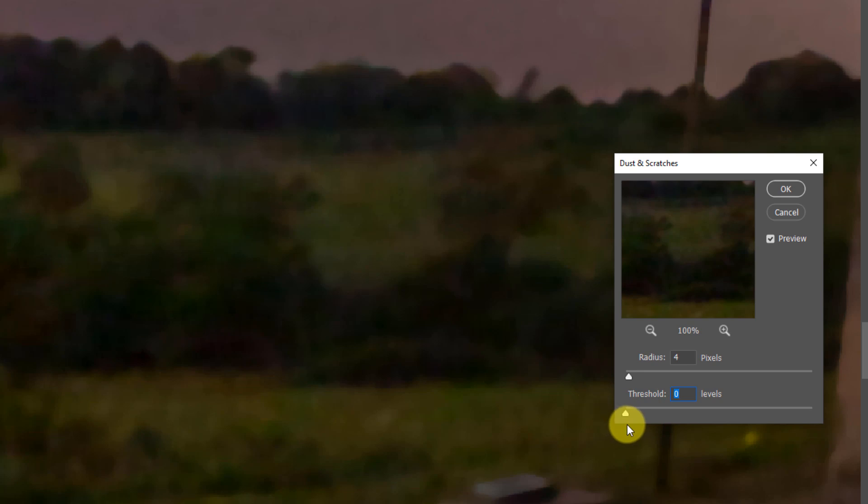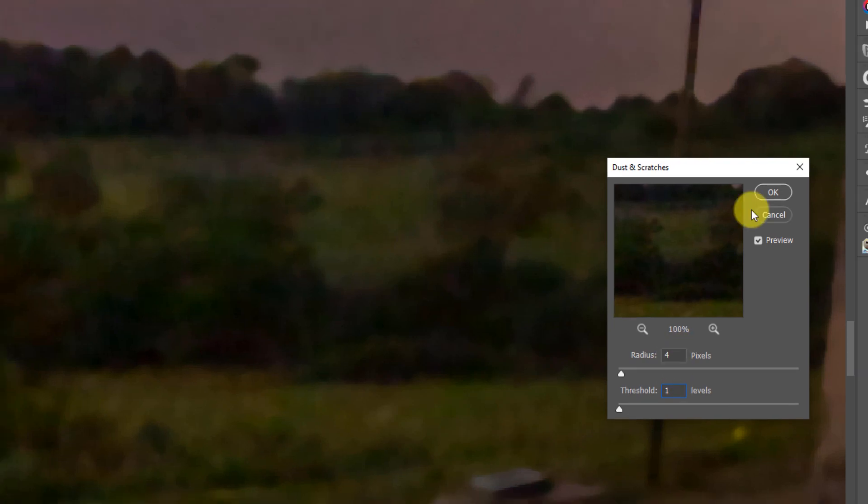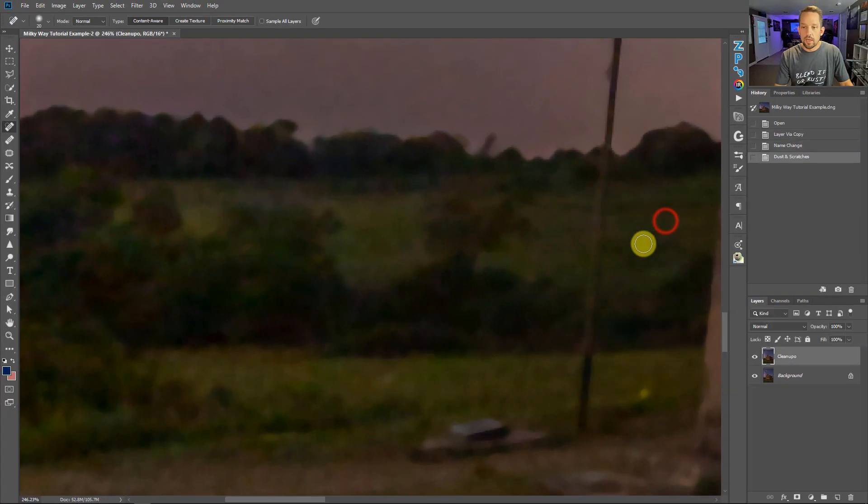So just keep the threshold set to zero. If you want you can set the threshold to one just to put some type of protection in there, but the main thing here is the radius. And we'll press OK.